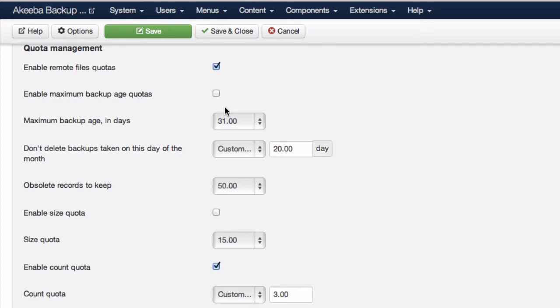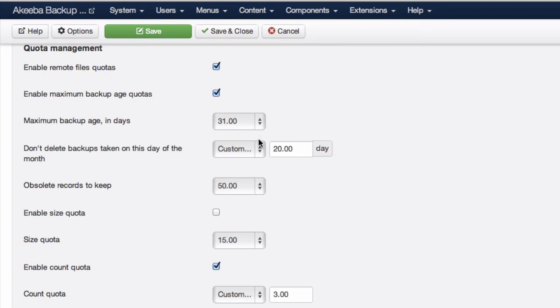I usually choose the remote file quota and the backup age of 31, so I keep the last 31 days of backups, but I keep the one from the 20th.